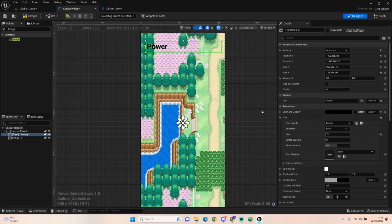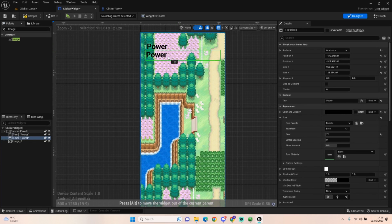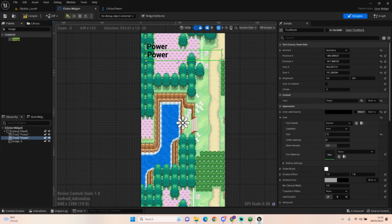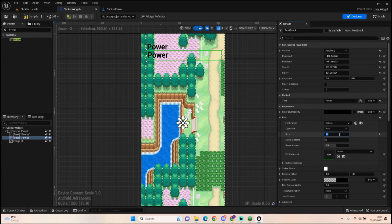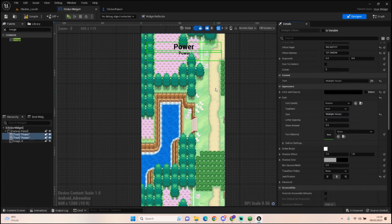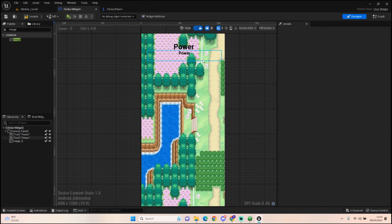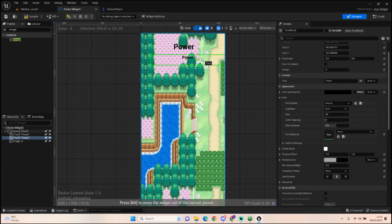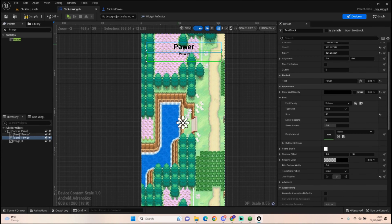We'll duplicate the text box so we have one below it for our clicks-per-second display, scaling the font down to about 40. Both need to sit in the middle. So we've got power displaying now. In the Clicker Pawn we need to add a couple of float variables: the first one is Total Power, and then we'll have one called Current Level.